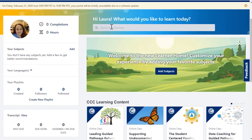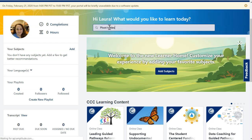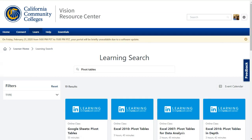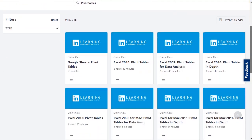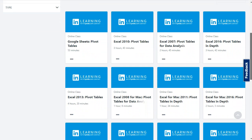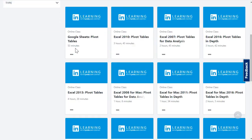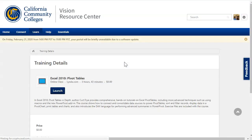You can search for any topic in the top search bar. Let's try searching for pivot tables. You now have several Lynda options for pivot tables. To begin a class, choose the one you'd like and click Launch.